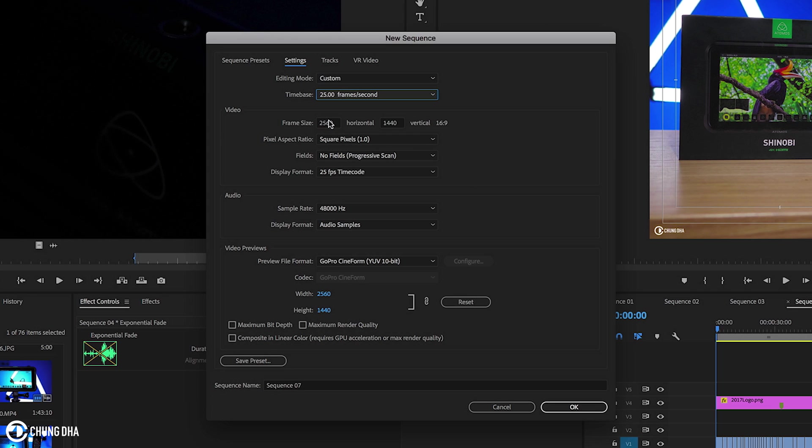For frame size, we're going to change this to 864 by 1080. This will make a 4x5 video.